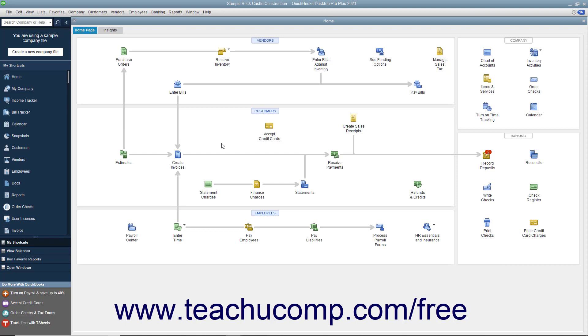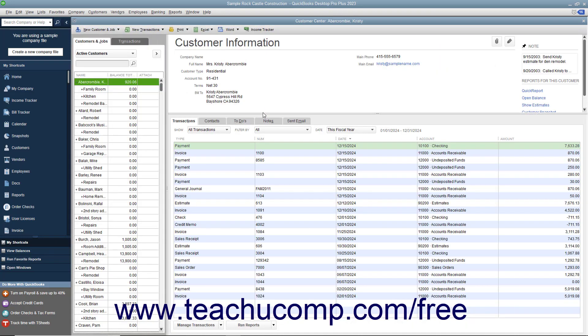You can create a job for a customer in the Customers and Jobs list. To do this, open the Customer Center window and then select the name of the customer for whom you want to create a job.